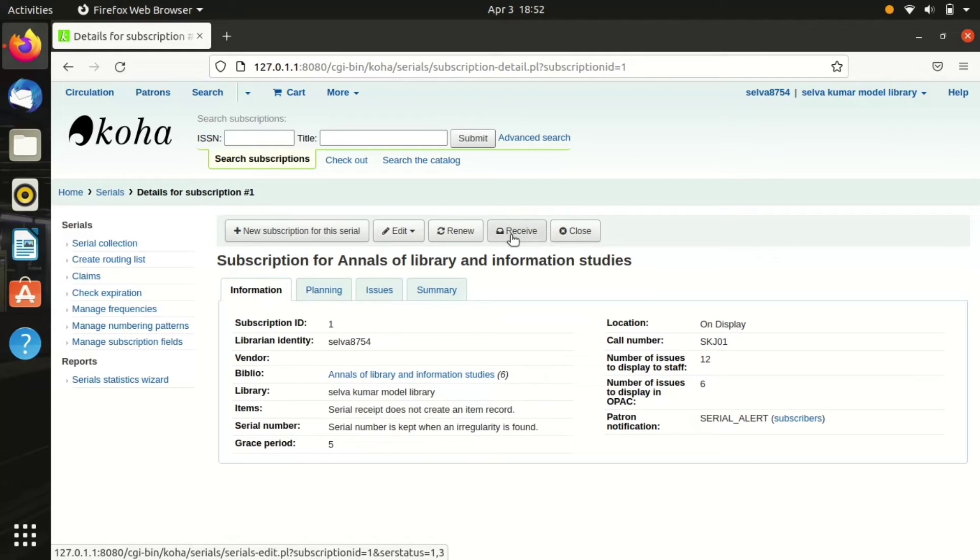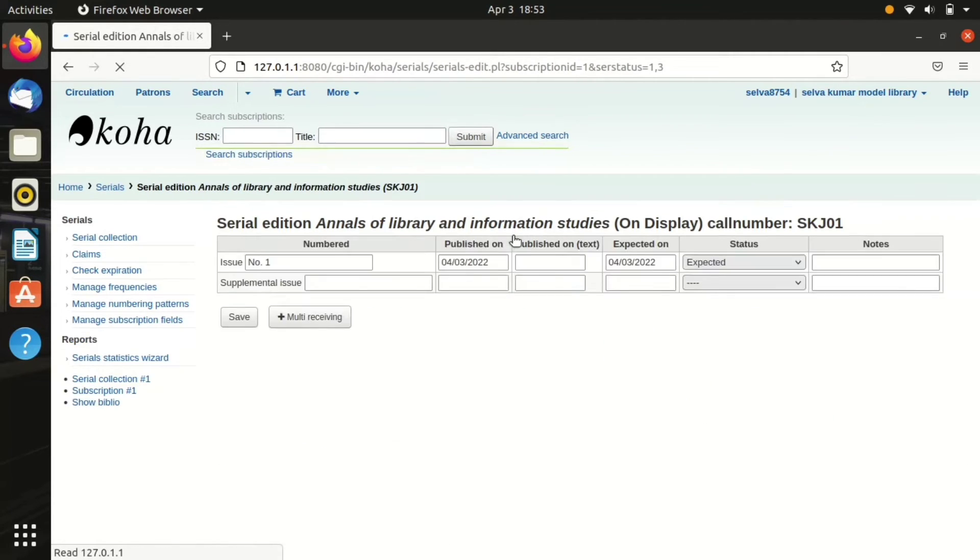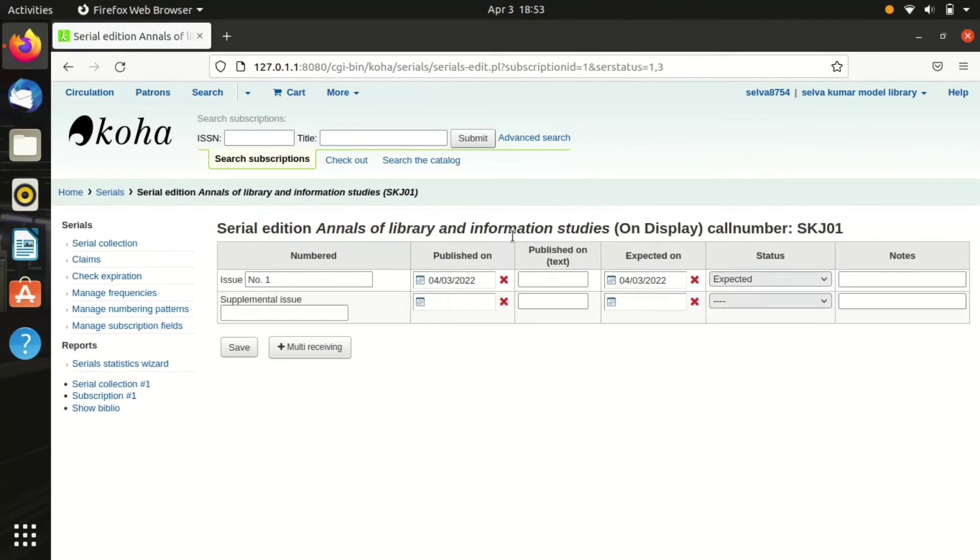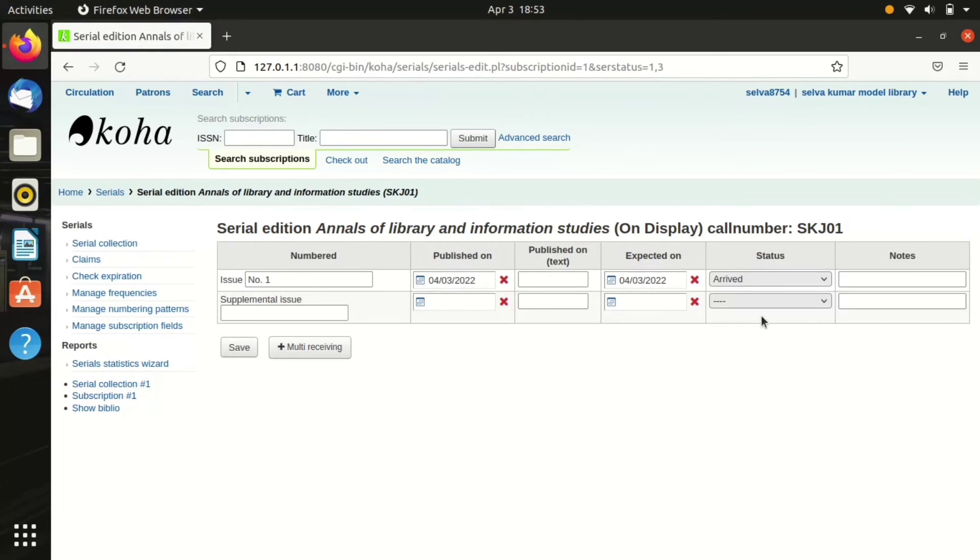Now I have clicked the receive option. It shows the first issue would be expected on 4/3/2021. If I receive this, I have to change the status into arrived and save.